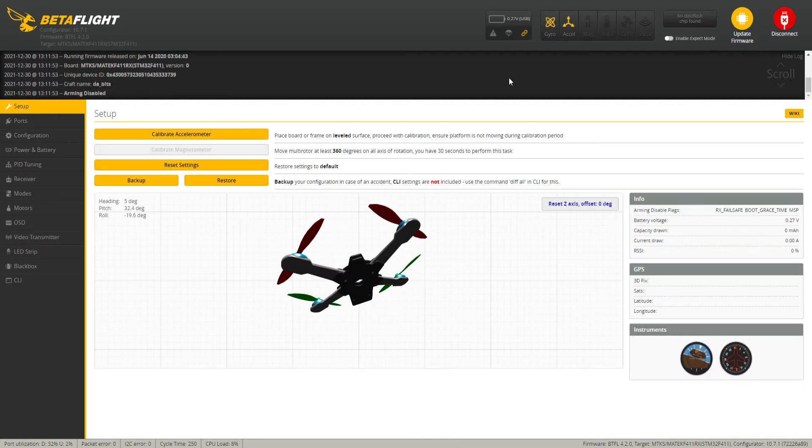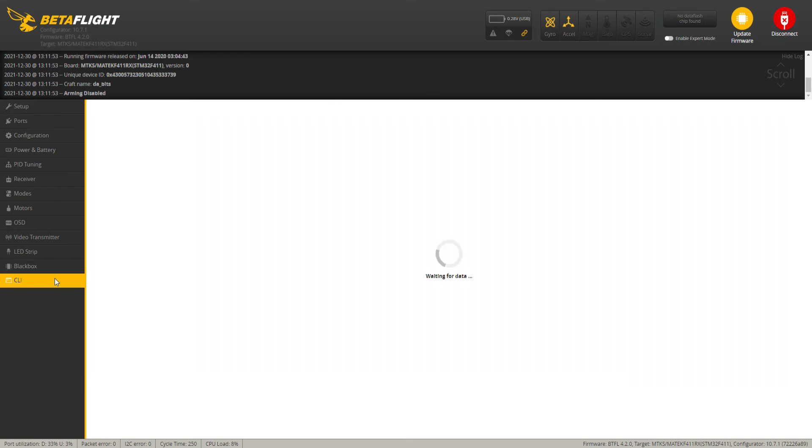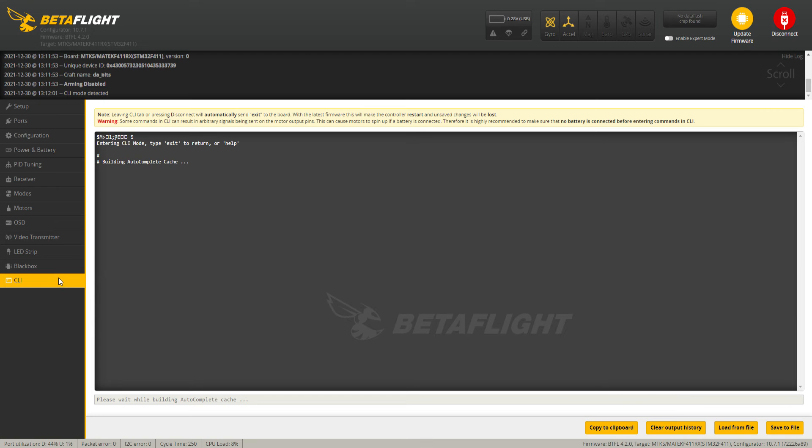There we go. Okay, and then to do a backup, you're going to go down to CLI and let everything load.